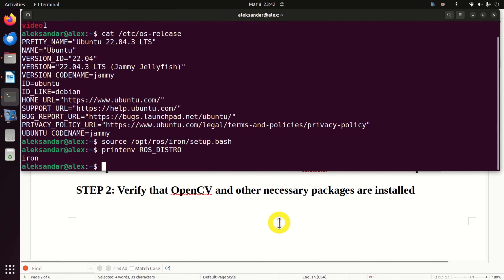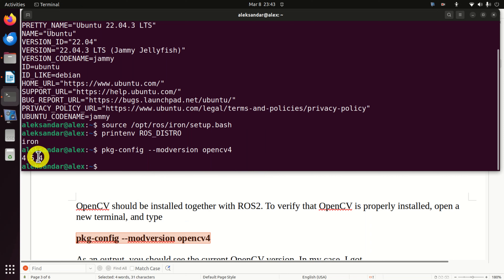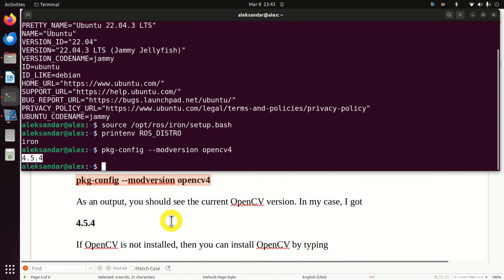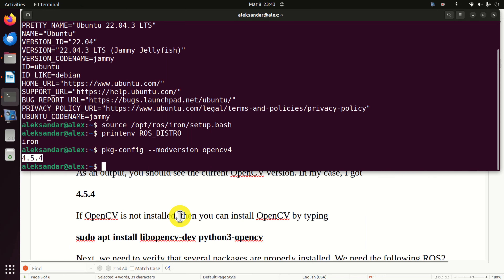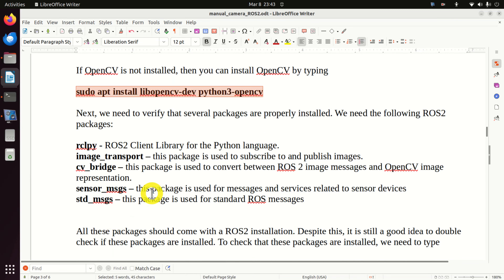Next, we need to verify that we have the proper distribution of ROS2. To do that, first I need to source my environment and type this. And here I can see 'Iron' - this is an abbreviation for ROS2 Iron Irwini.